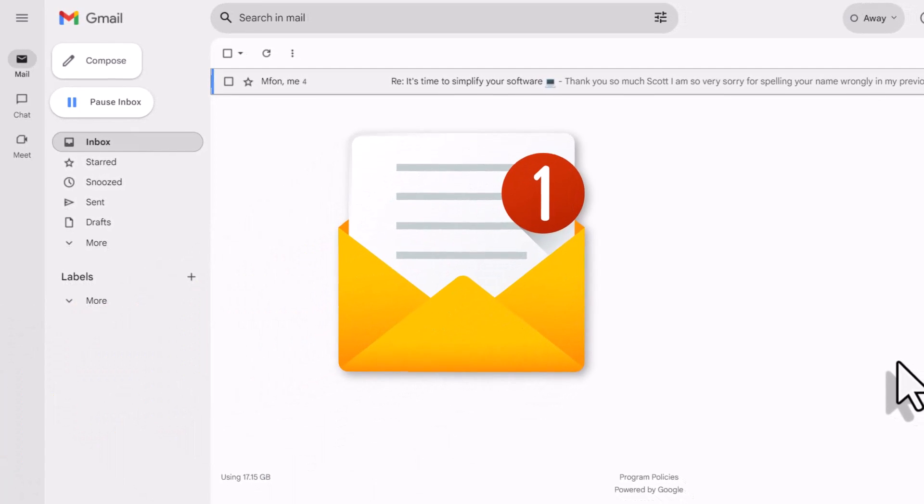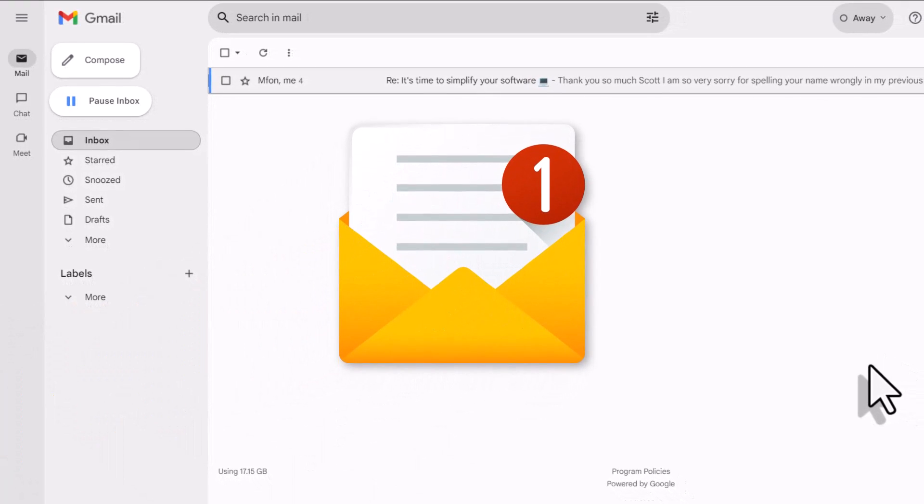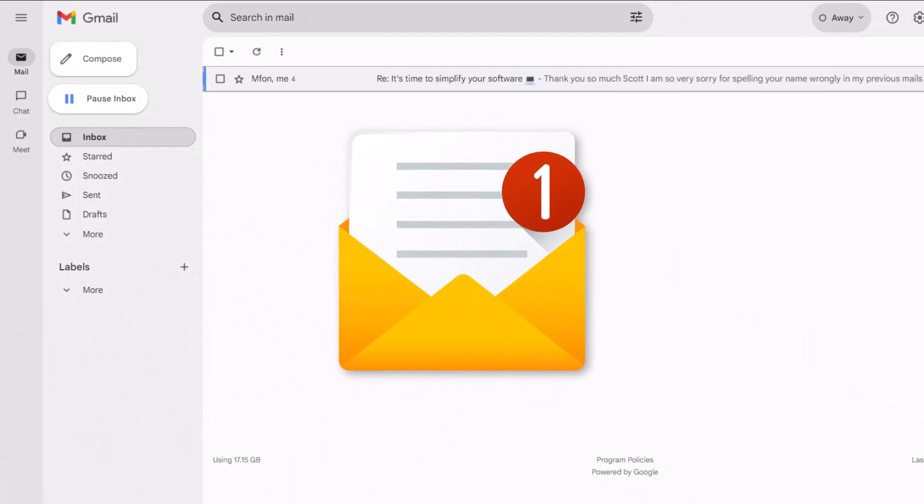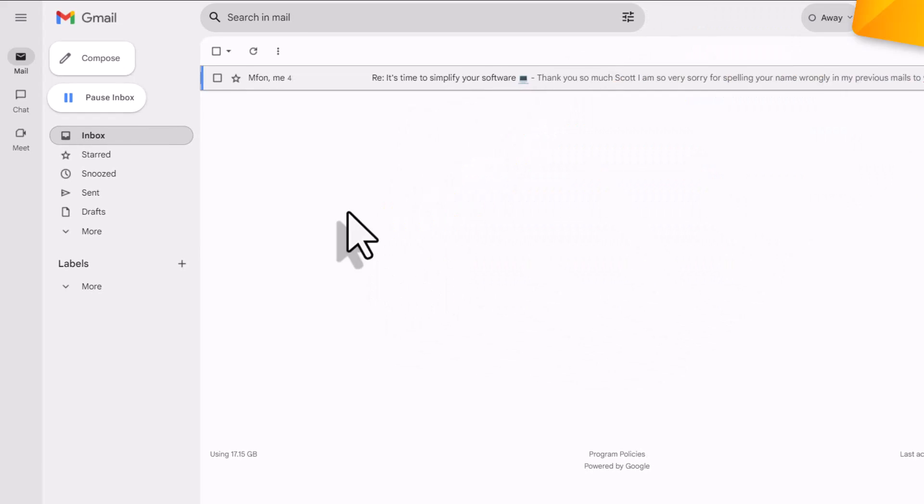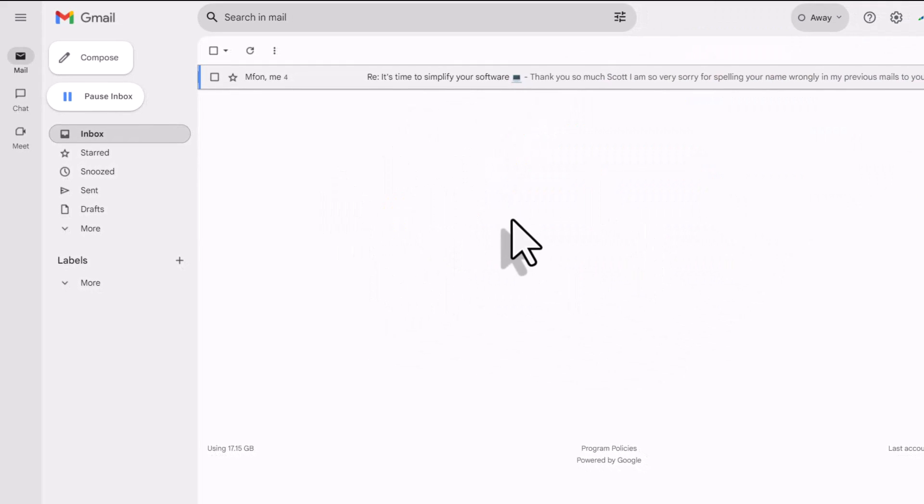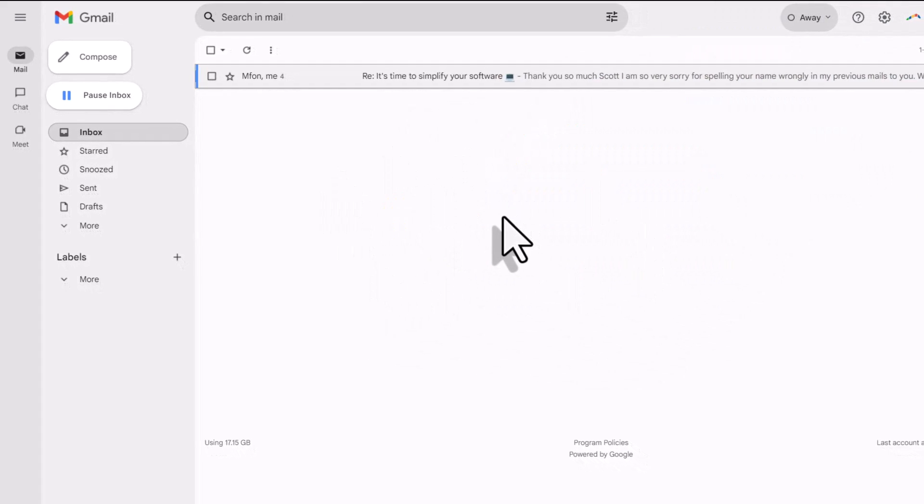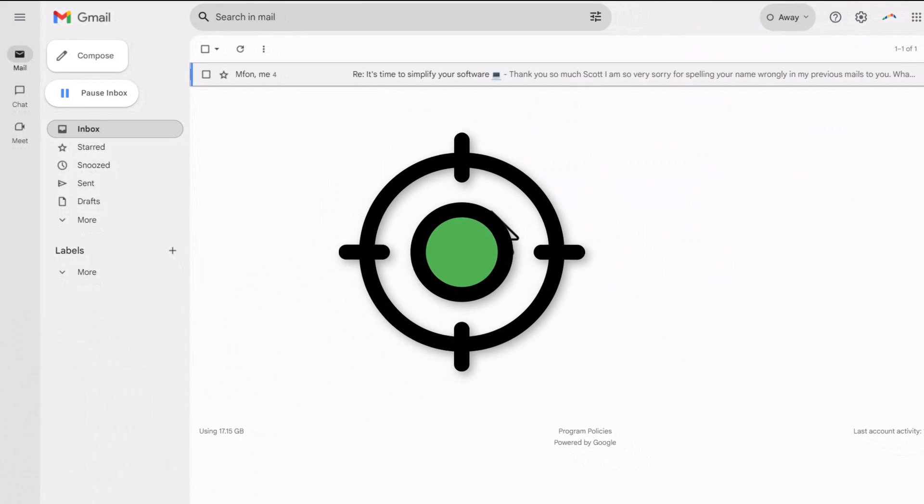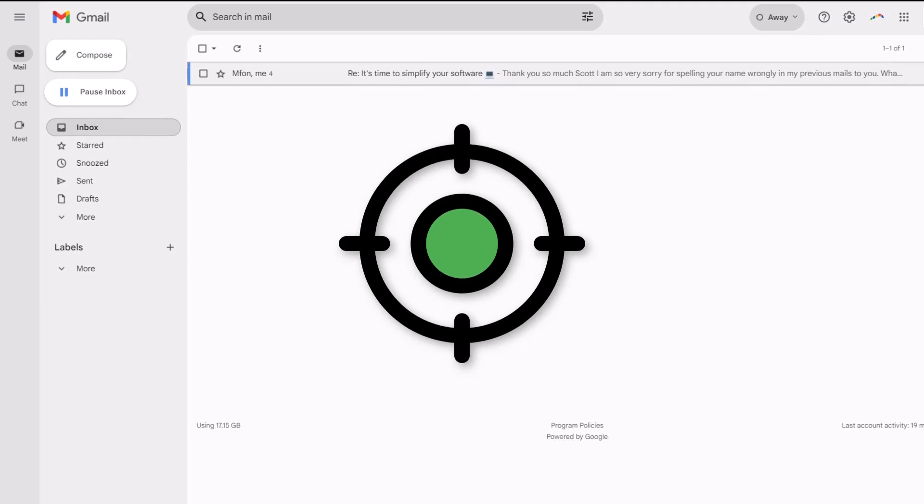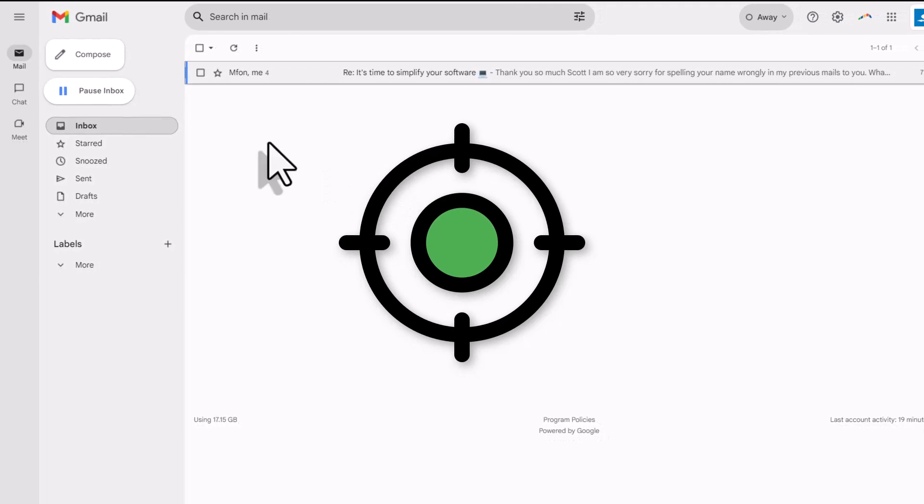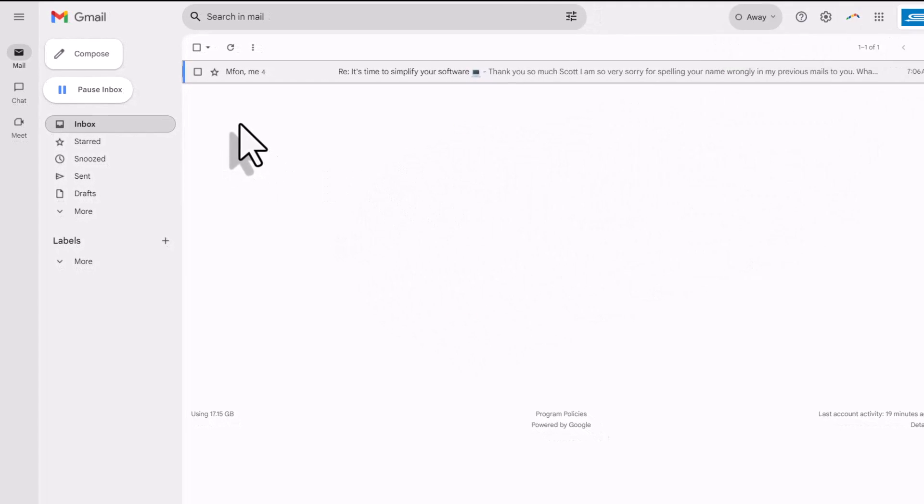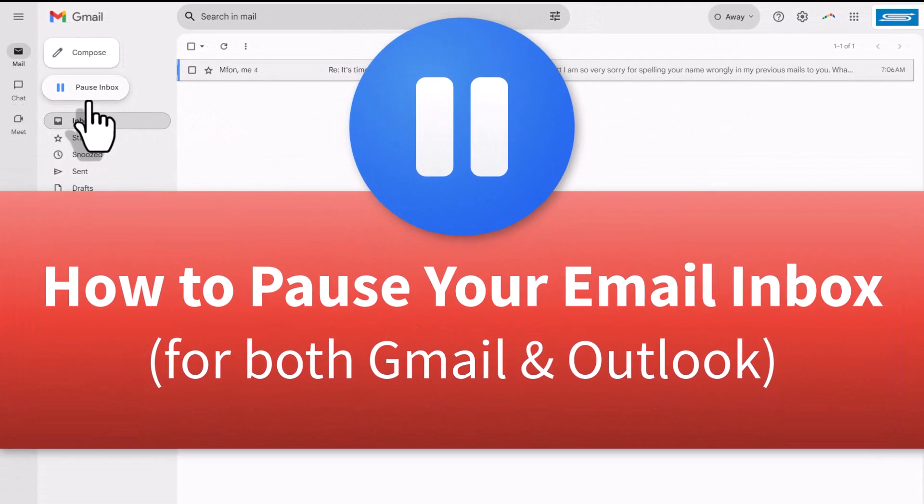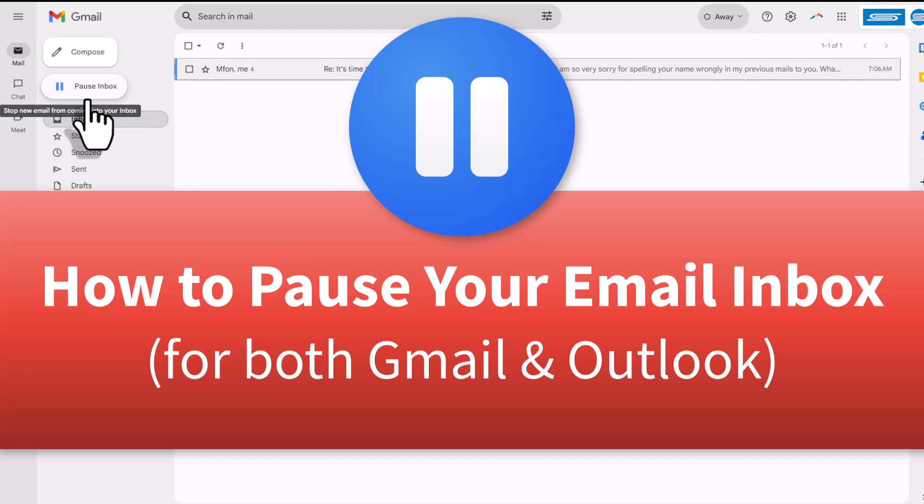Are you tired of being distracted by all of your incoming email? Do you wish that your inbox could look something like this so you can focus on your most important work? Well, in this video, I'm going to show you how you can pause your inbox.